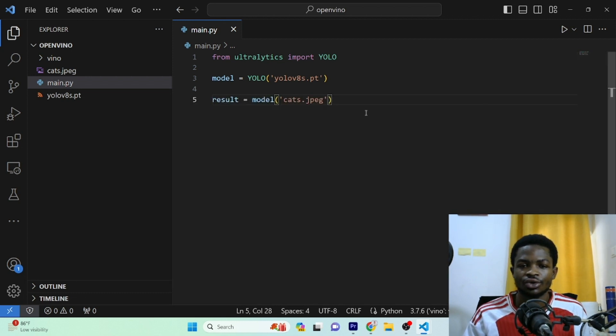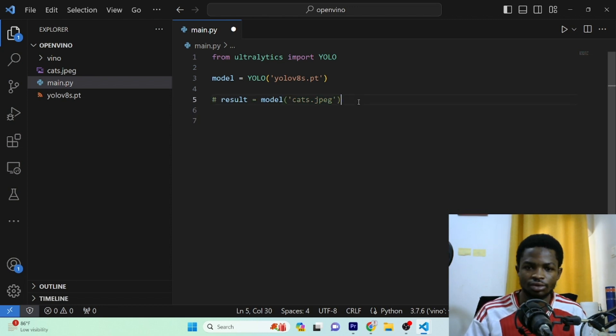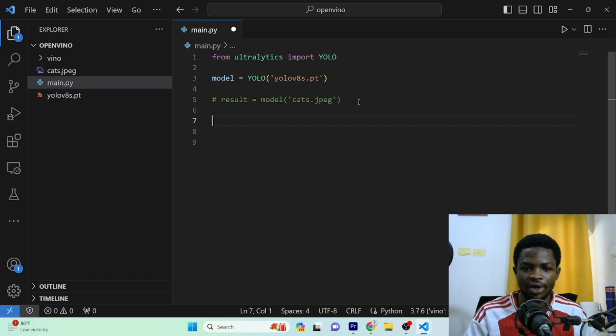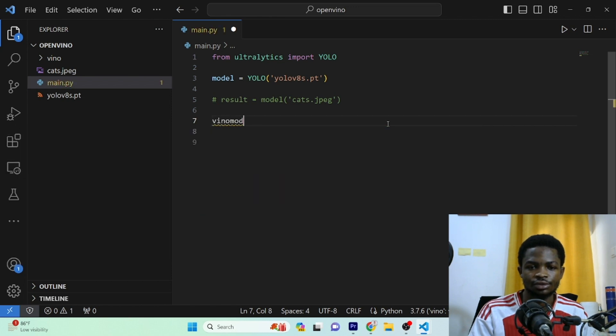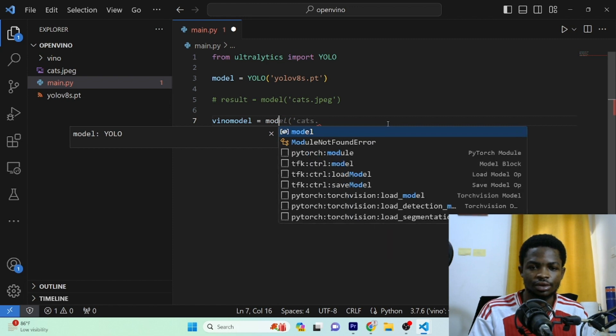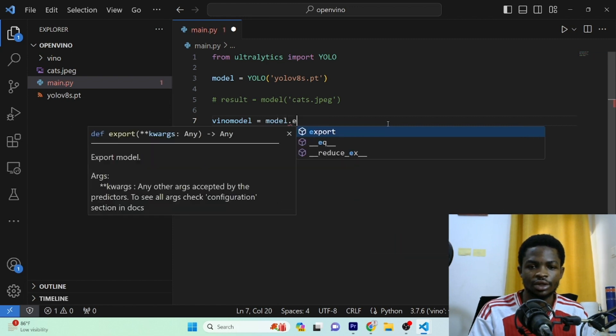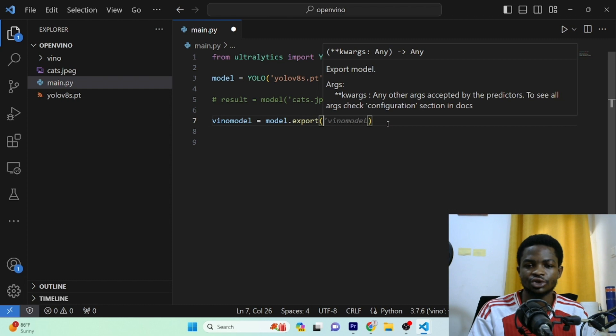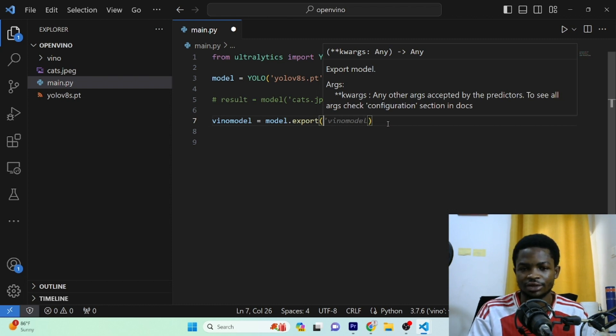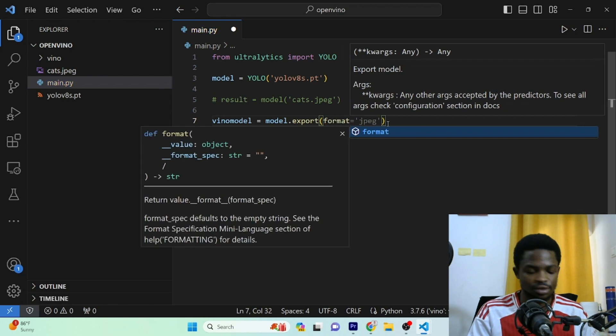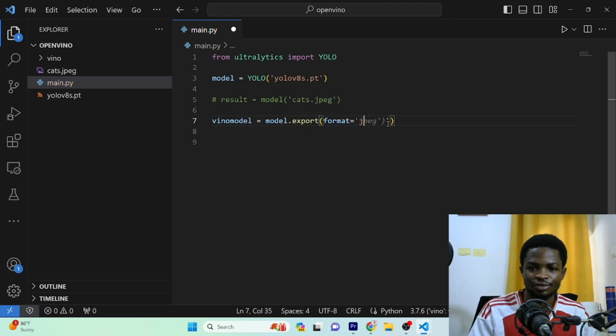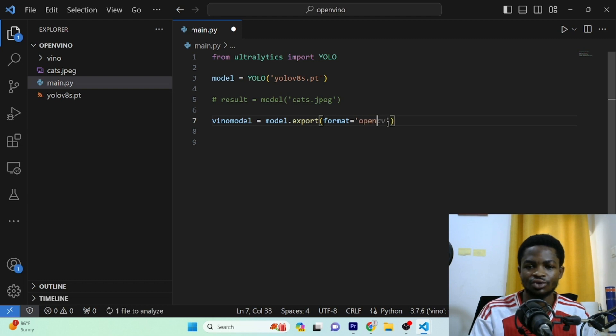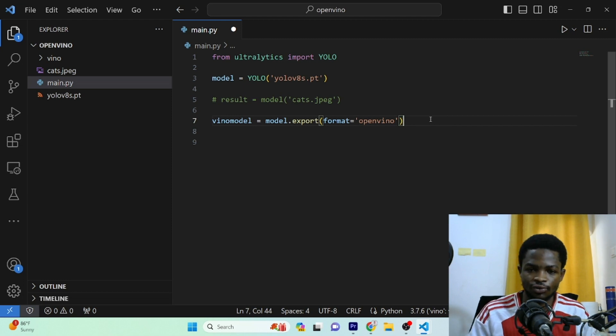So the next step is to convert the model to OpenVINO format. I'll comment the testing code right here. And to convert this model is very easy. So we've got this openvino_model, and this is equal to our model.export. And right here, you just have to specify your format. You want this model to be converted in. So you can see our format is equal to OpenVINO. So that's all you need to do to convert this model to OpenVINO format.